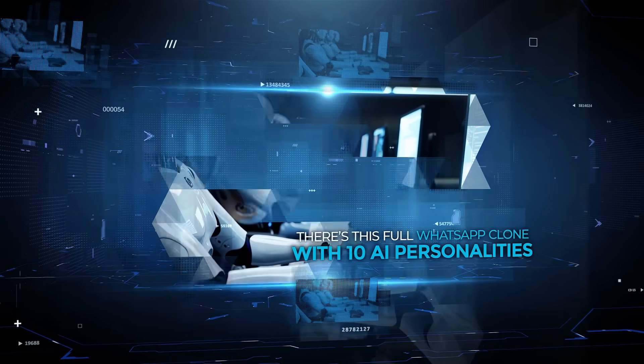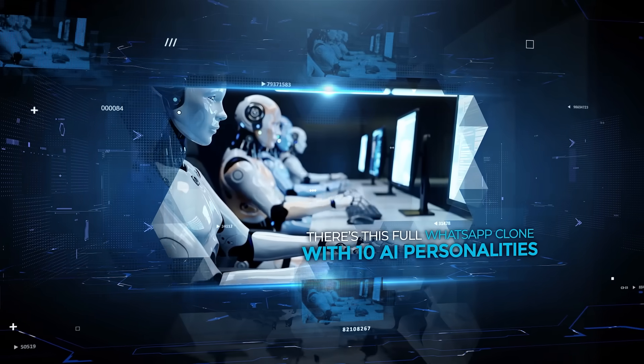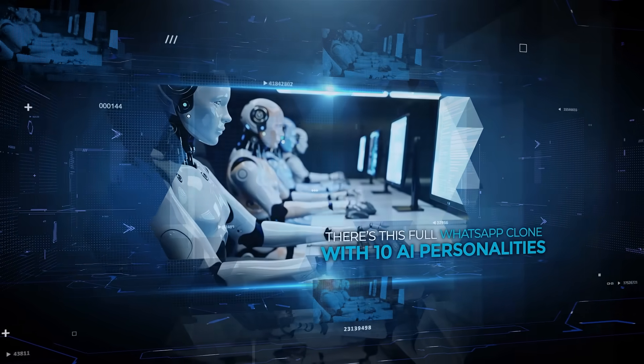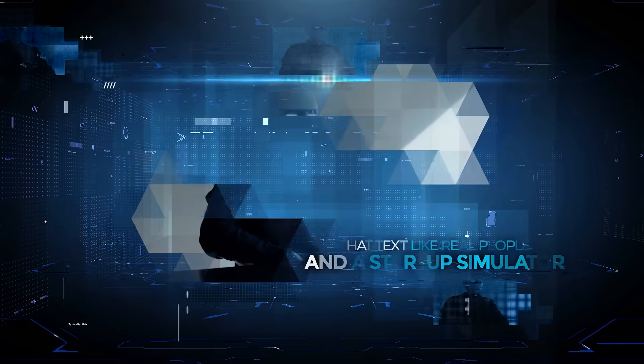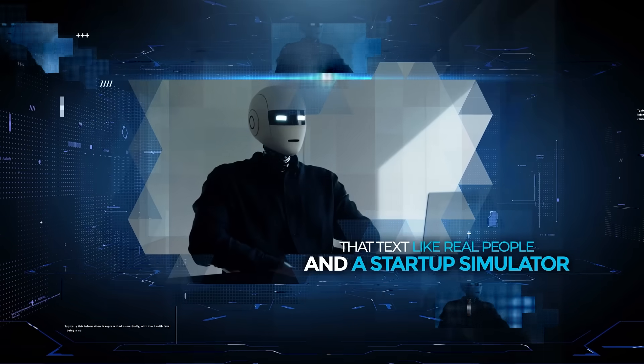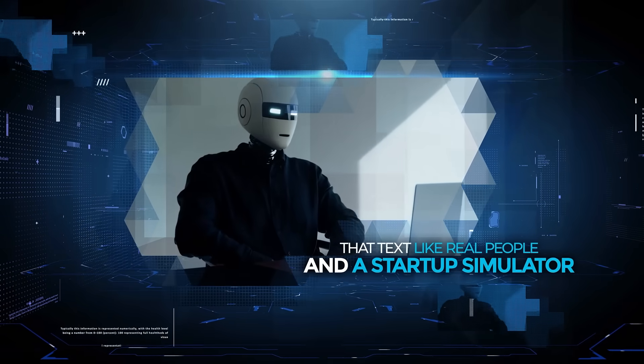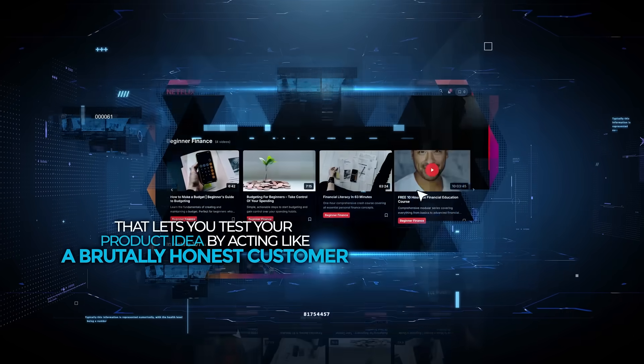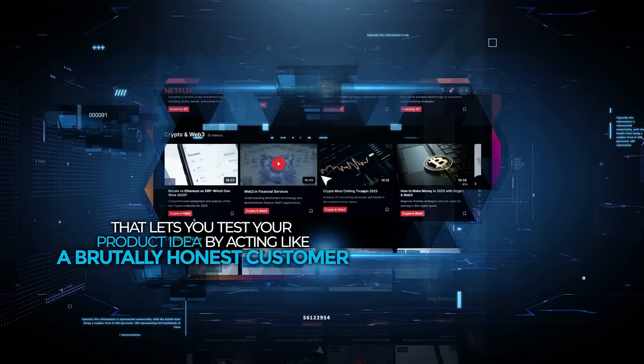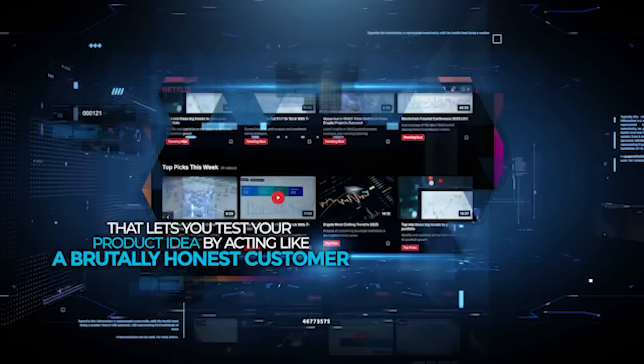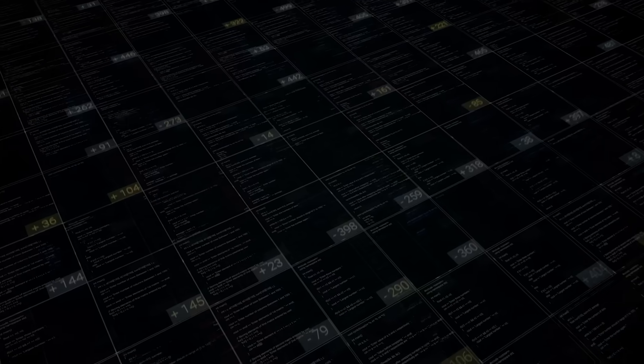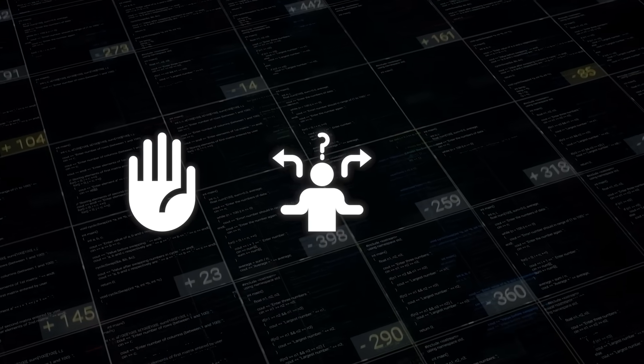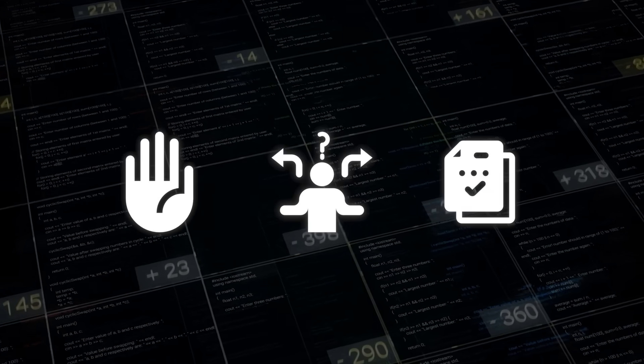There's this full WhatsApp clone with 10 AI personalities that text like real people and a startup simulator that lets you test your product idea by acting like a brutally honest customer, complete with objections, hesitations, and a final verdict.